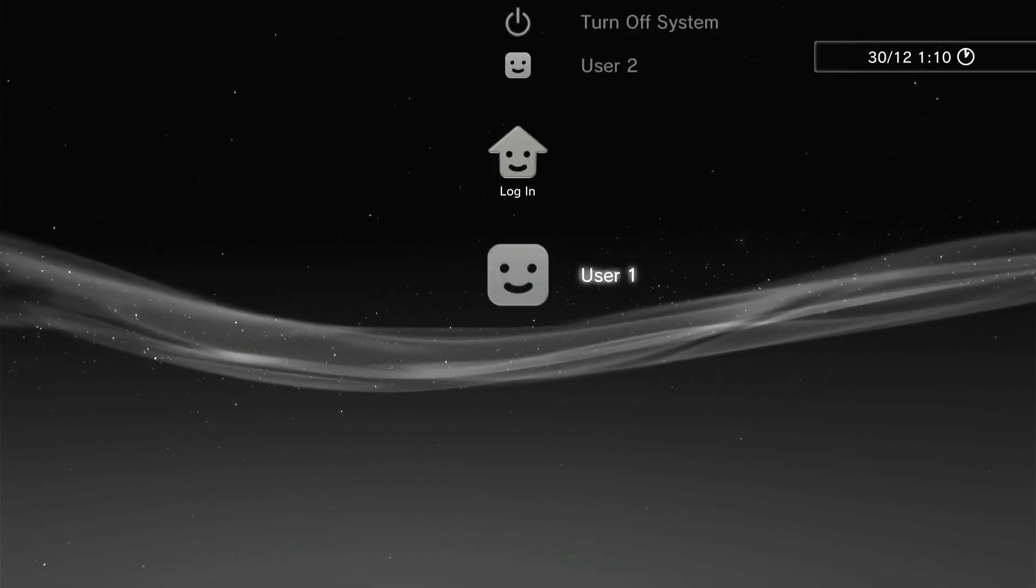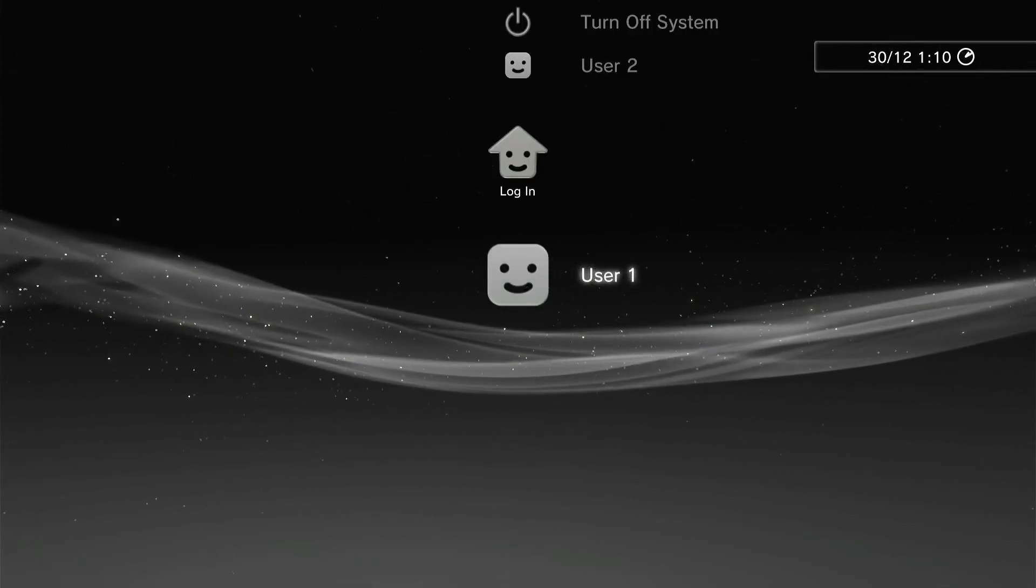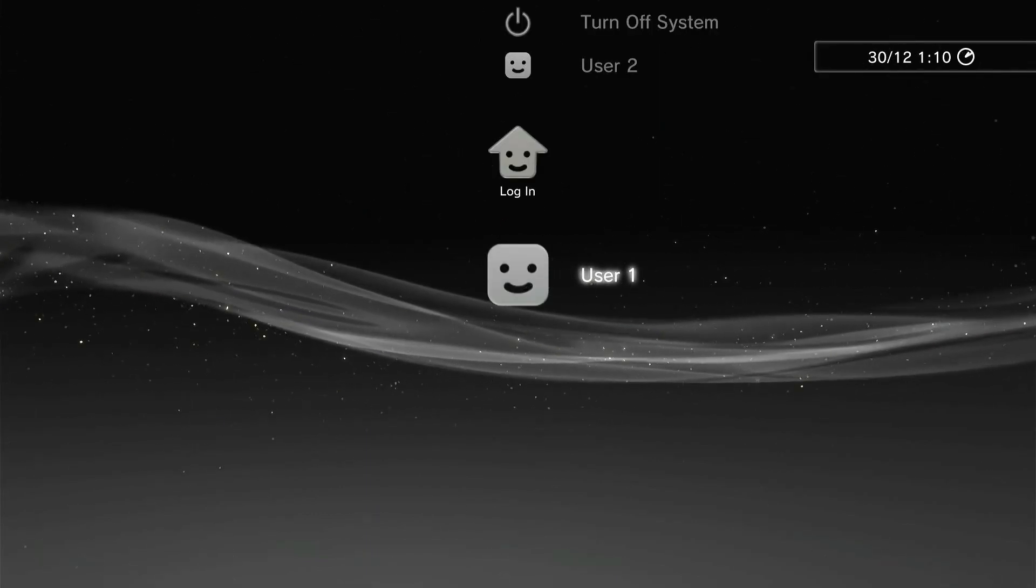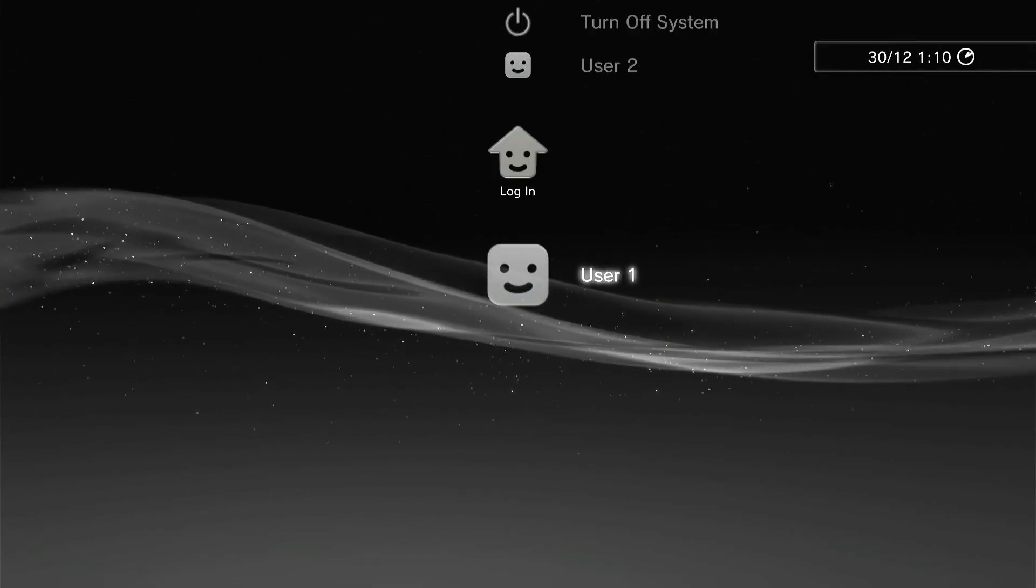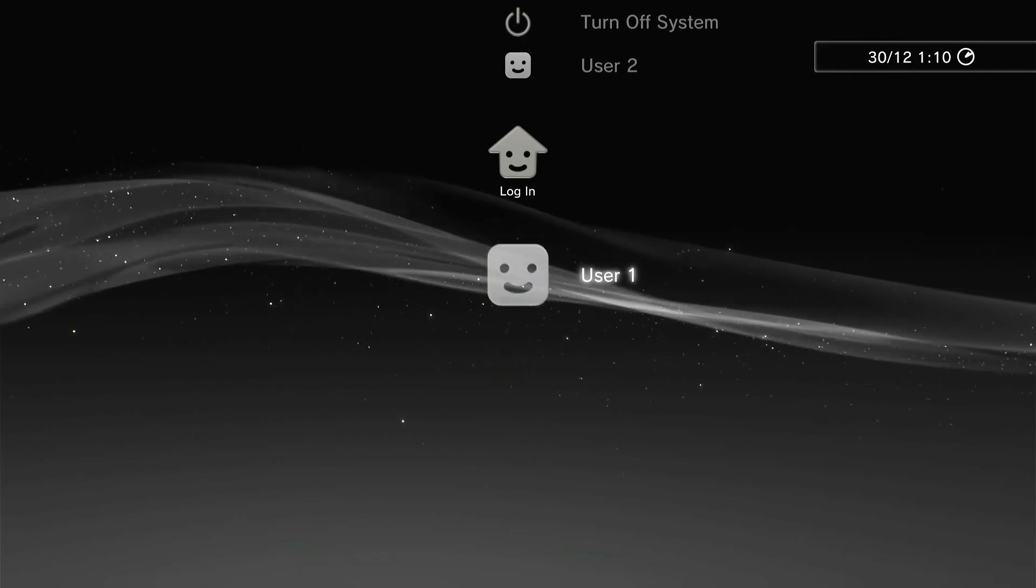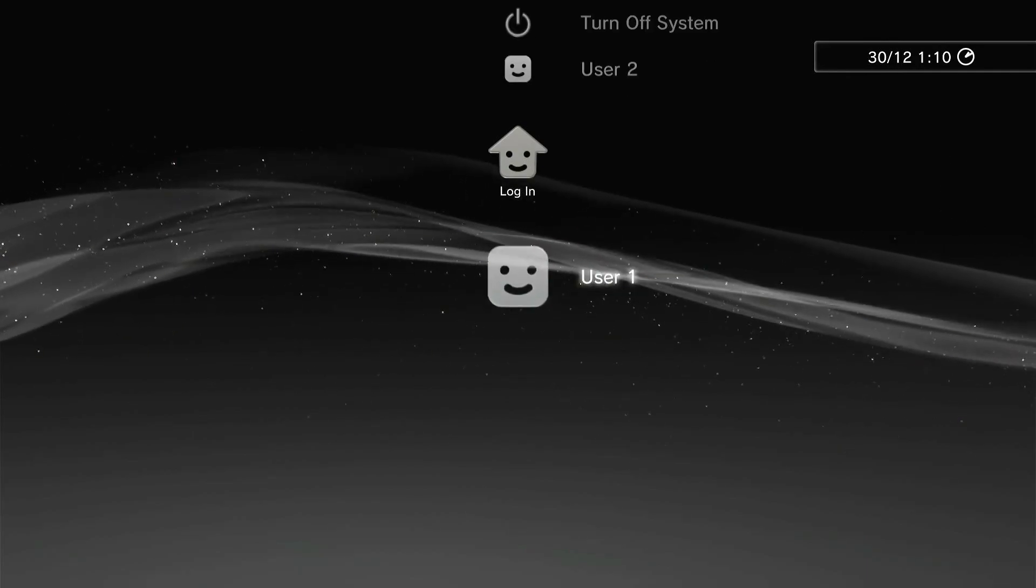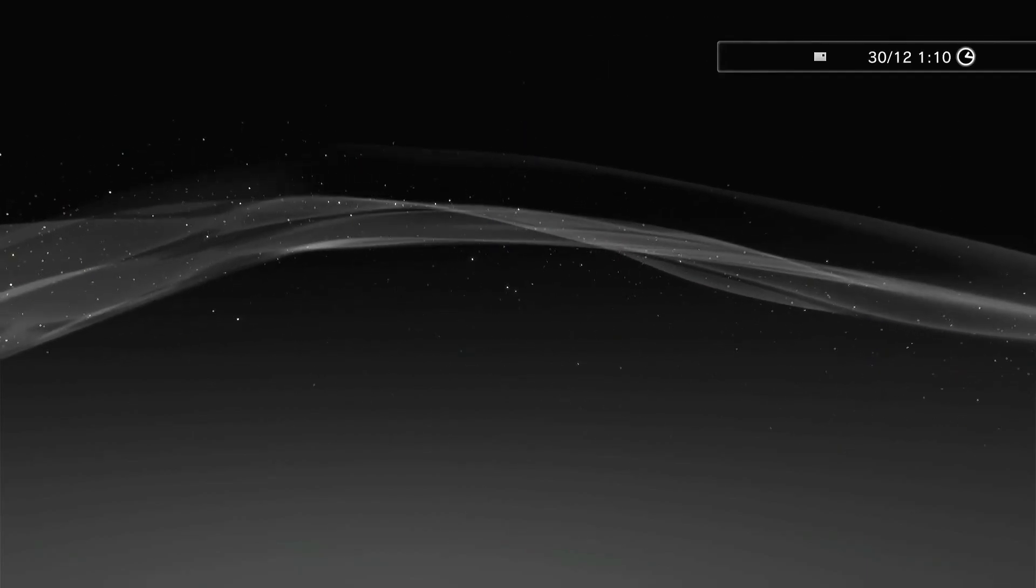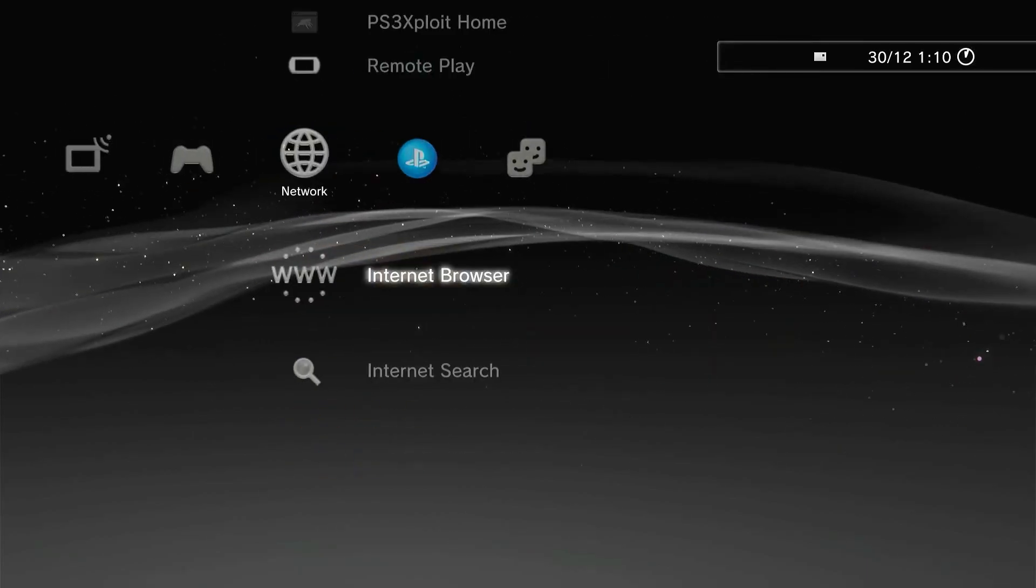Now your PS3 is 100% complete. All you have to do is boot HEN every time you start up the PS3, then go into Multiman, and then you can copy your PS3 games and make backups. You also can run homebrew games and apps.